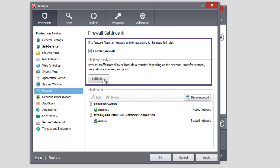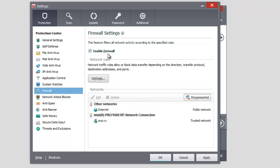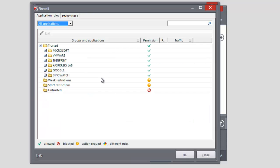Select the Firewall component in the Protection section in the left part of the Settings window. Make sure Firewall is enabled. Enable Firewall box is checked. Click Settings button.